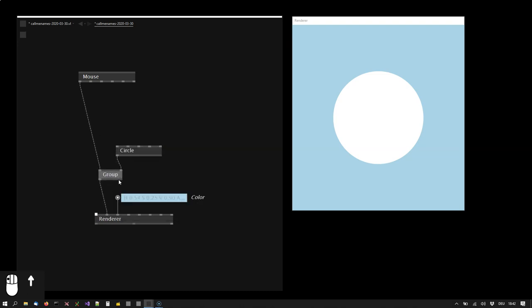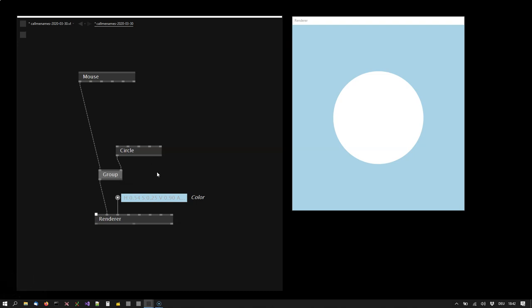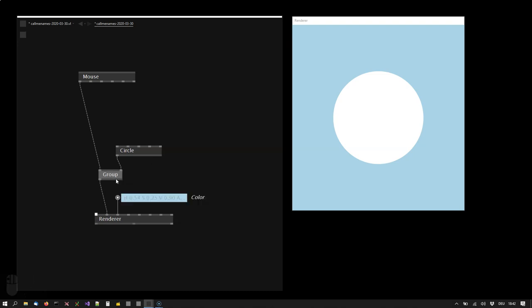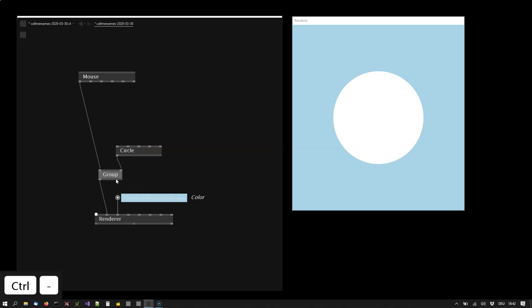Now you might say, what if you want to draw more things than just a circle? You would select the node and press ctrl plus on it to add inputs and ctrl minus to remove the inputs again. For now we only need one input.